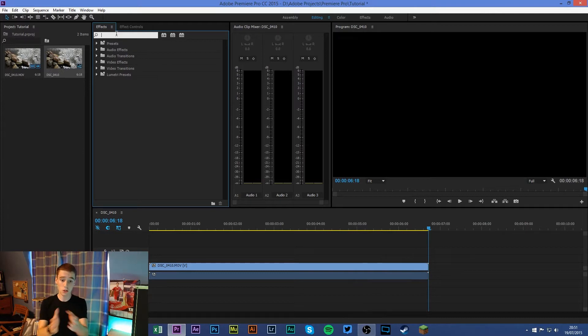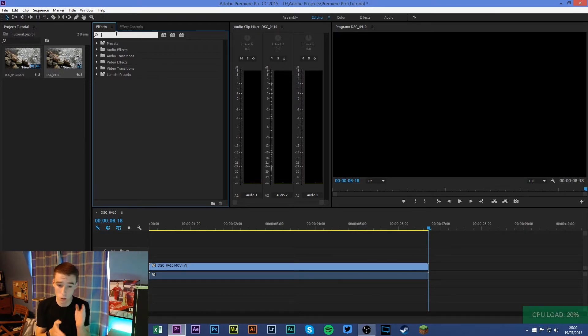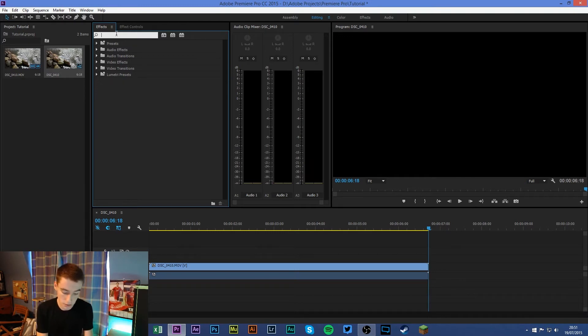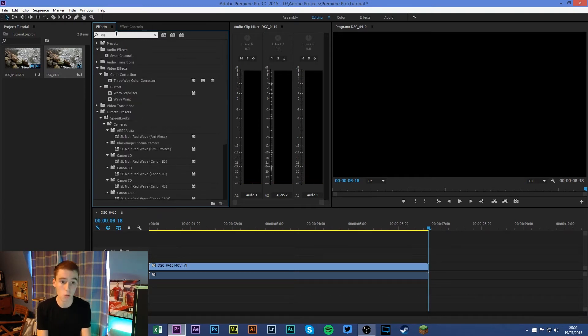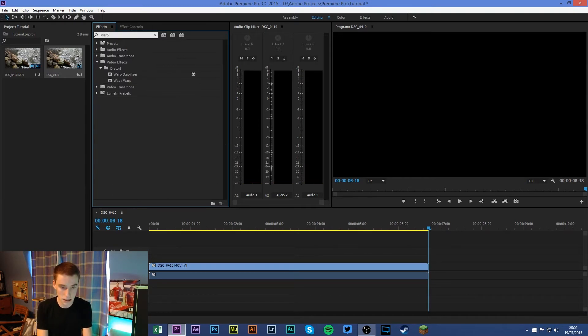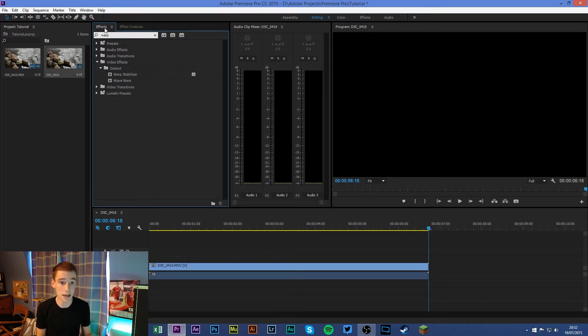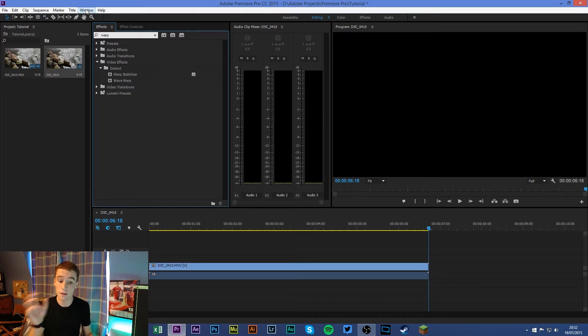Now this is going to be a very short tutorial. I'm only going to be showing you one method. There are of course tons of ways to stabilize your footage, but I'm just going to be showing you one, and I'm sure you've guessed it: it is Warp Stabilizer. So all you need to do is type in 'warp' in the effects tab.